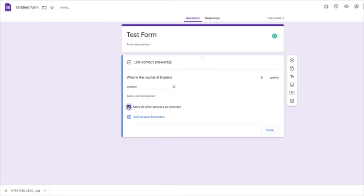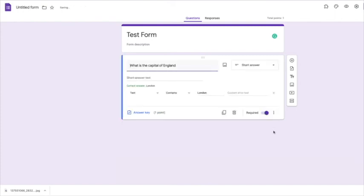And you can then mark all other answers as incorrect. And you might want to give it a point, depending on how many questions you have, how many points you have.